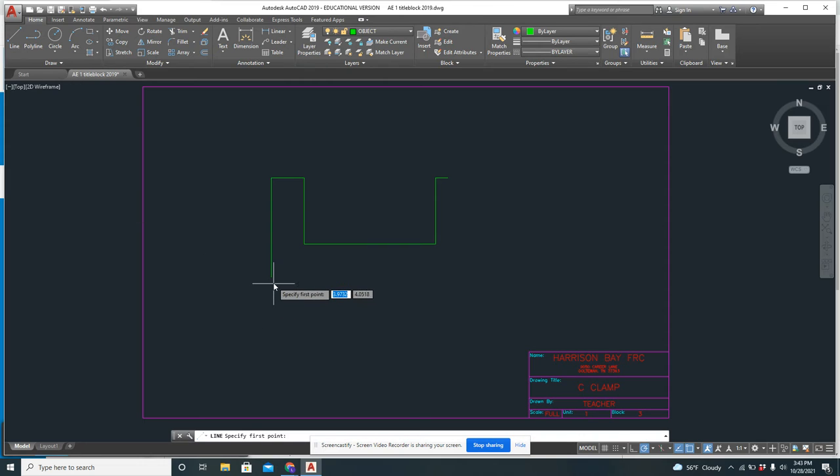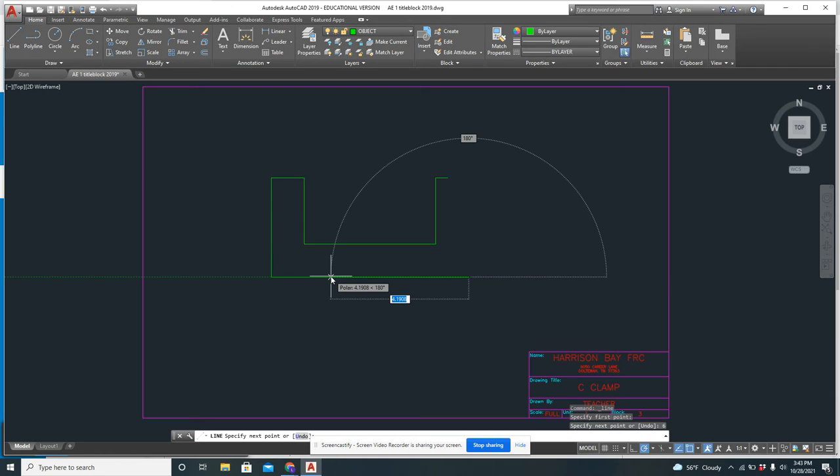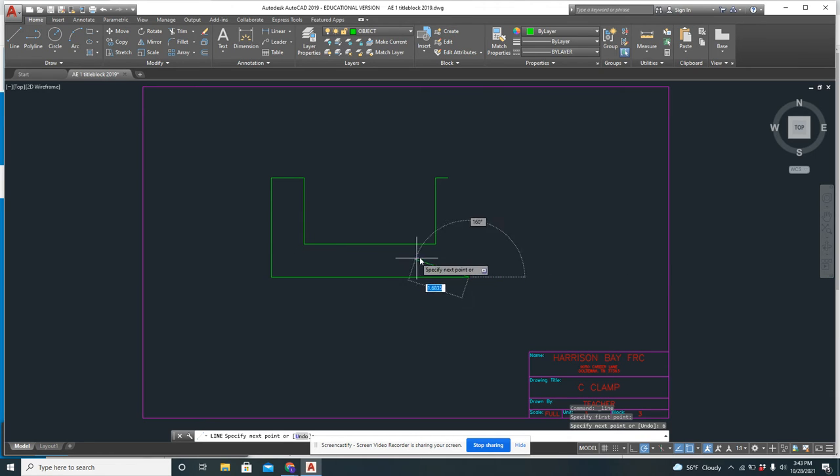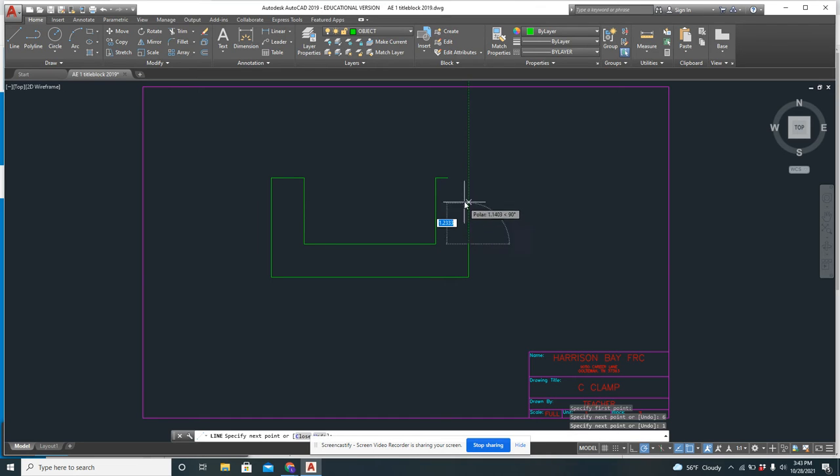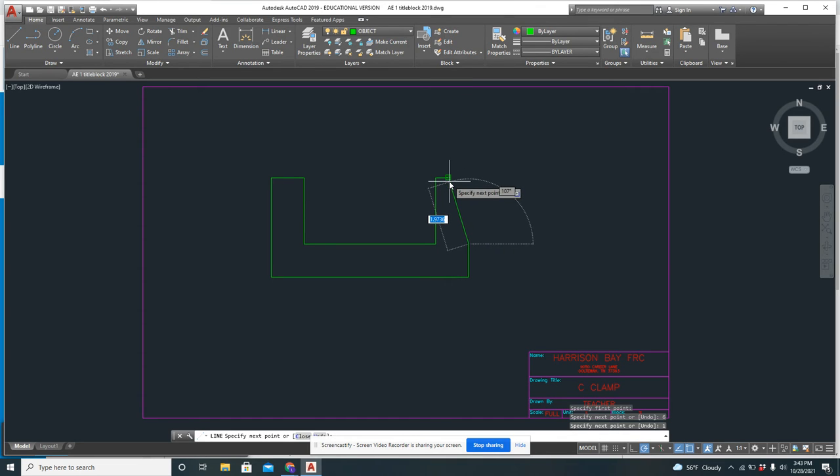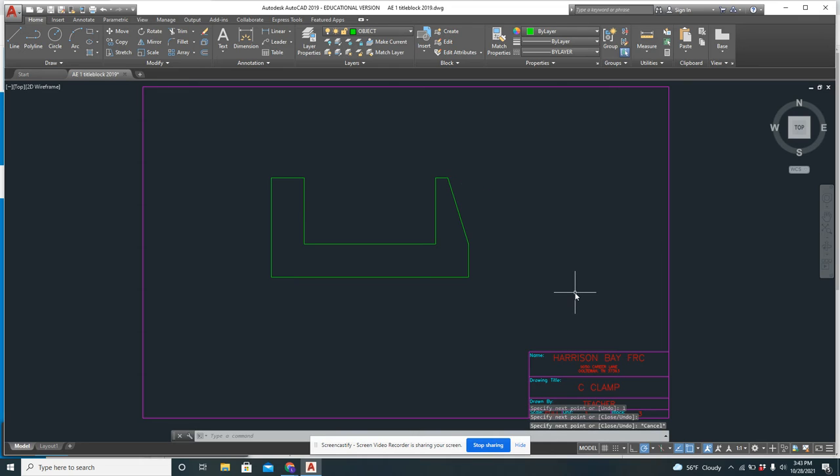So I'm going to do a line from the end point here. Again, it's 6. So I'm going to make sure I line up straight. Type in 6, enter. Line up going straight up. 1, enter. And then I just connect to my end point there. There, I have my basic shape.